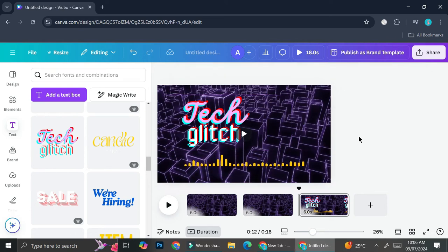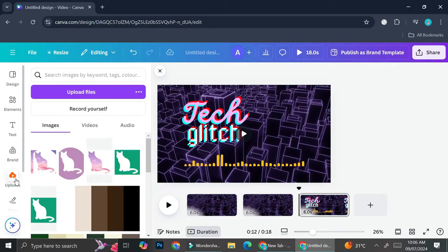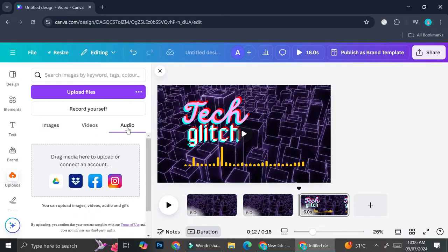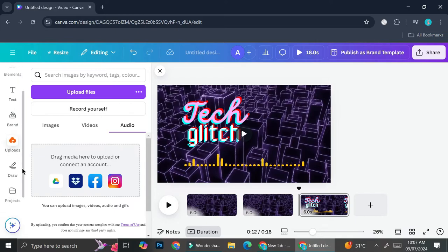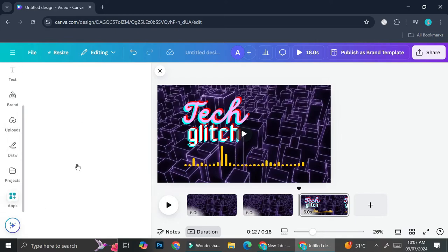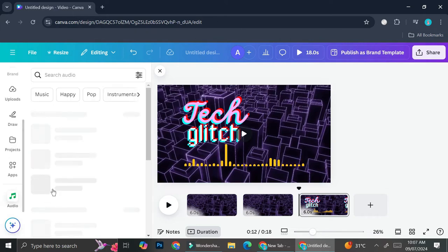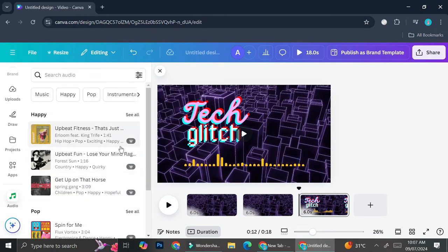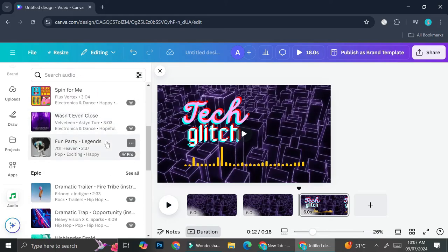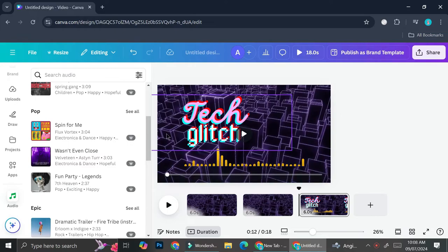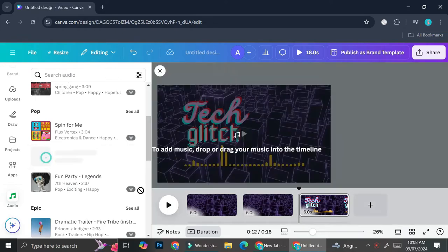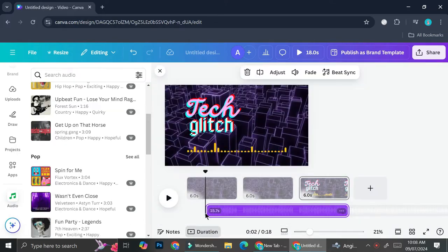You can use your own music — just go to the Upload section and upload your audio, and it will show in the audio section. But if you want to try Canva's provided music, go to the Apps section, scroll down to find the audio option, and choose from the available tracks. I'm going to search for something I like and use the 'Wasn't Even Close' song — I'll drag it into my design.